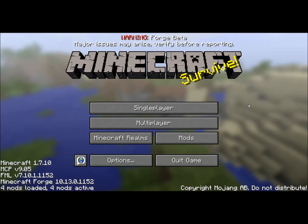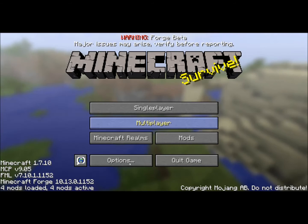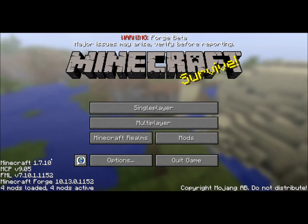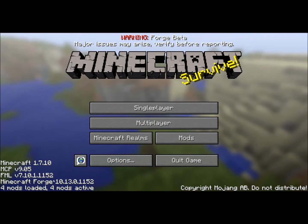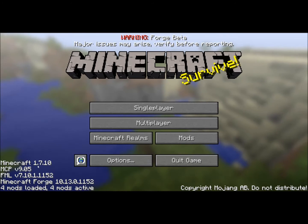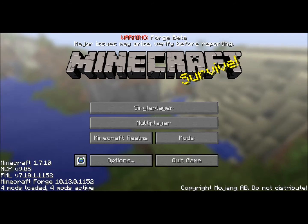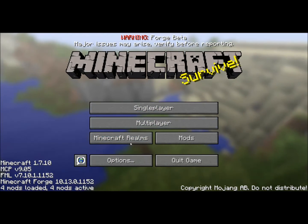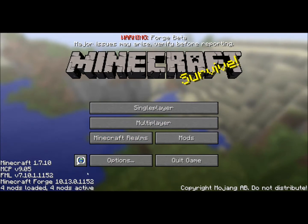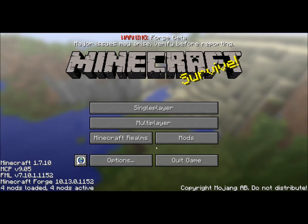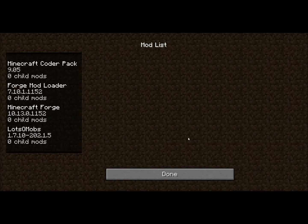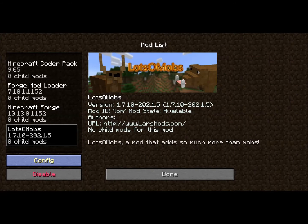Welcome to the new Lotsamobs config features. We are using the newest Forge, which is Forge 1152 for Minecraft 1.7.10. This allows you to change the config files in-game. You simply go to Mods and then choose the mod you want and hit the Config button.